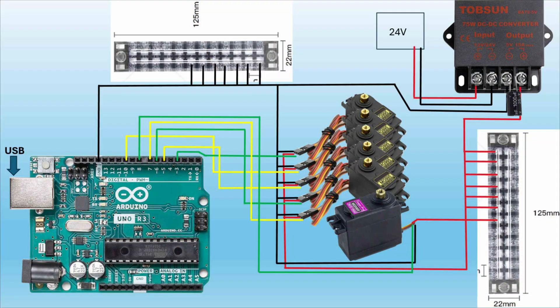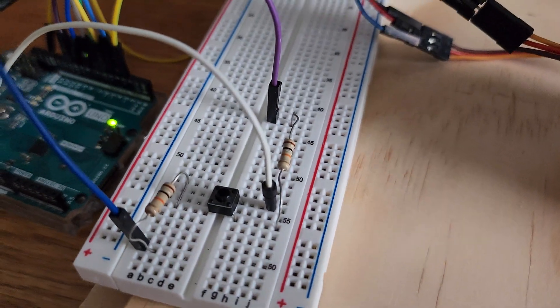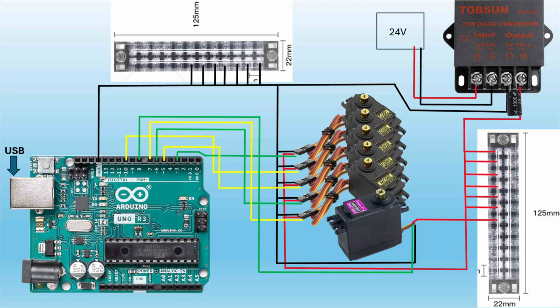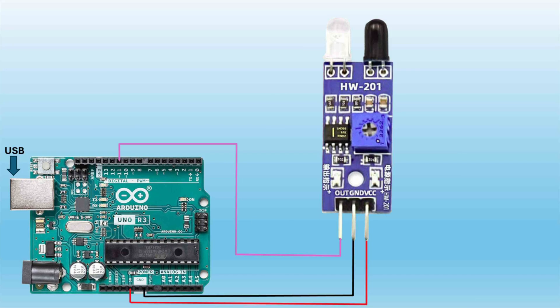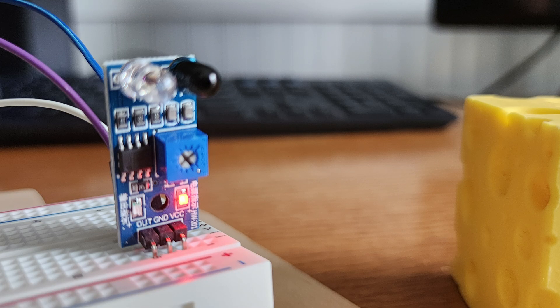In the previous video we had a setup using a button activated arm. Now we're just going to modify it a little bit and we're going to have an object activated arm and all the parts and pieces are the same except for a couple modifications. We'll be replacing the button with the HW201 object detection sensor.